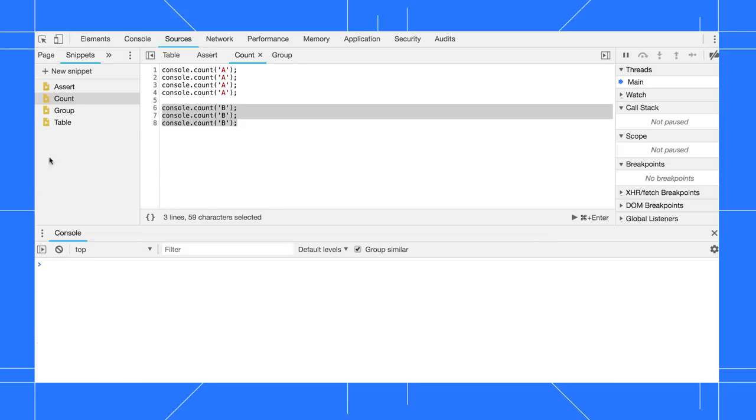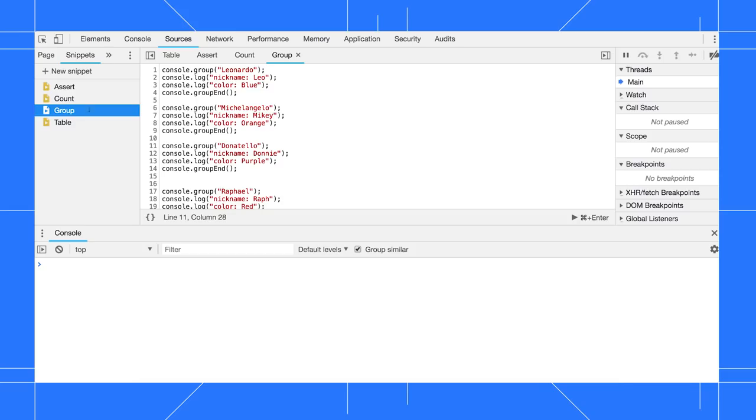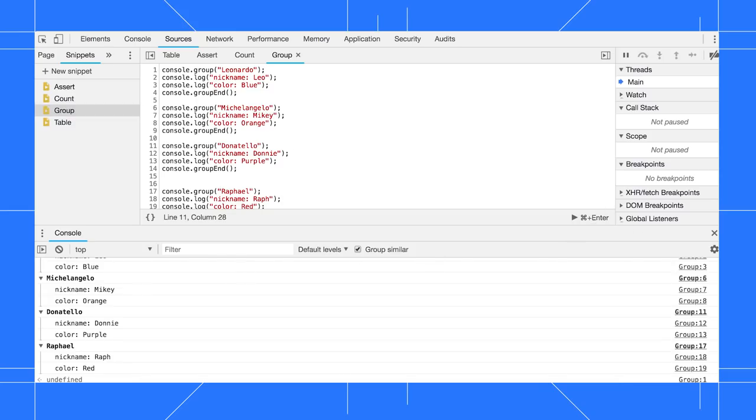Console.group lets you organize messages into a visual group. End the group by calling console.groupend.